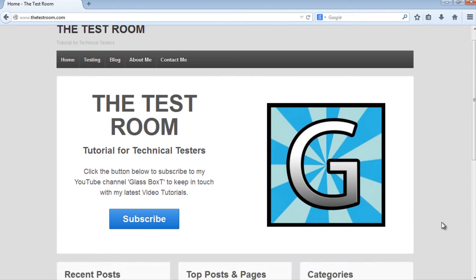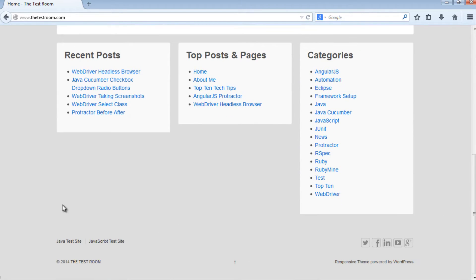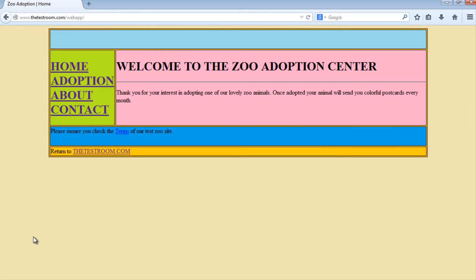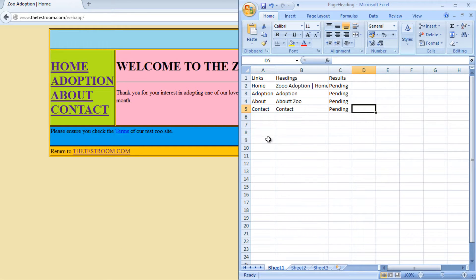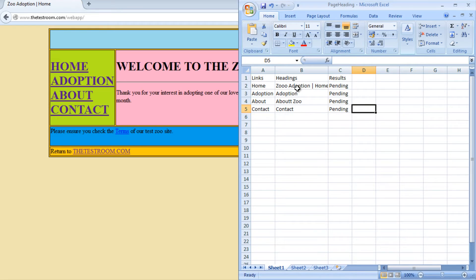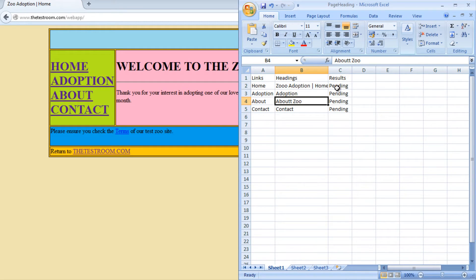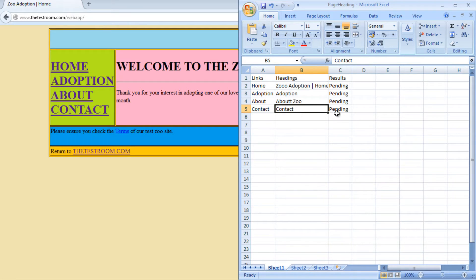As a refresher I'm going to navigate to the Java test site and the test we wrote was quite simple in that all we did was we navigated to each link and then we checked to see the information on each links page tab. We translated that into a quick Excel file and we purposely changed the home and about link to throw failures and the adoption and contact link to pass.